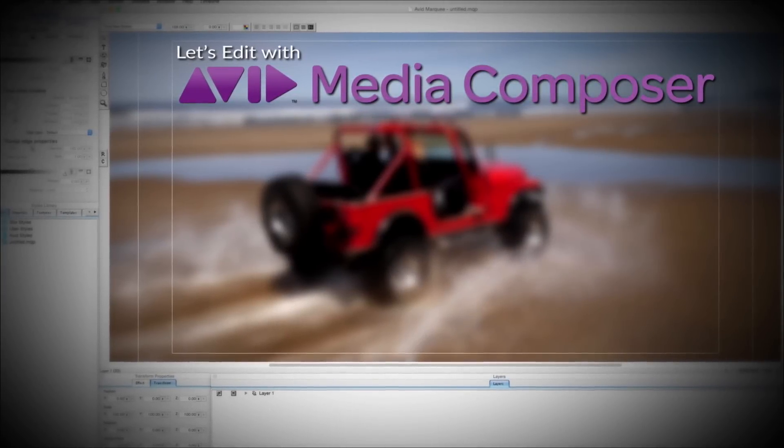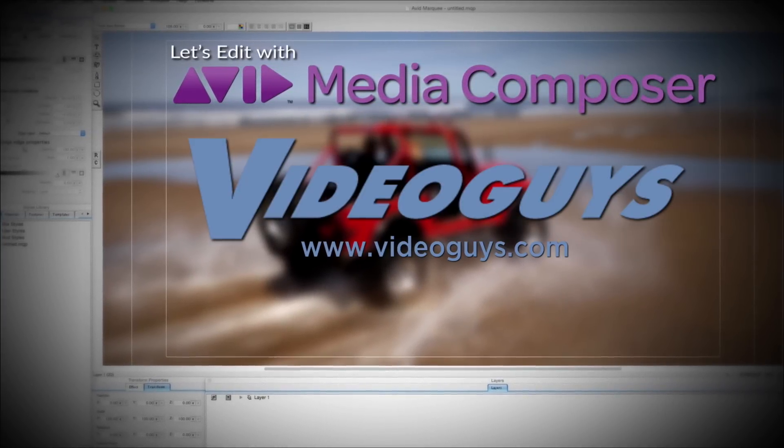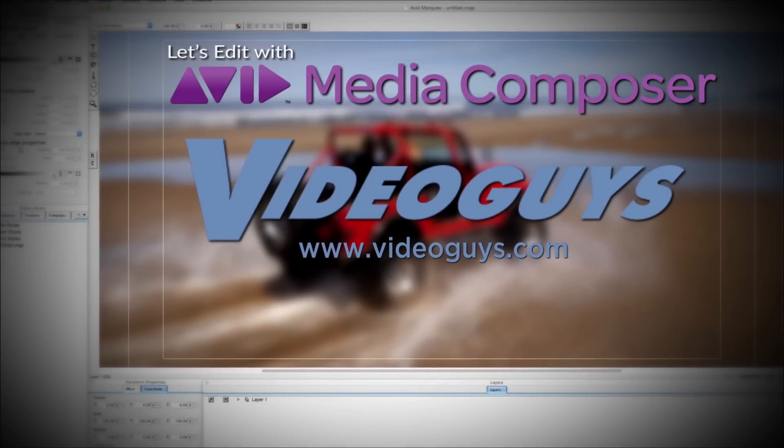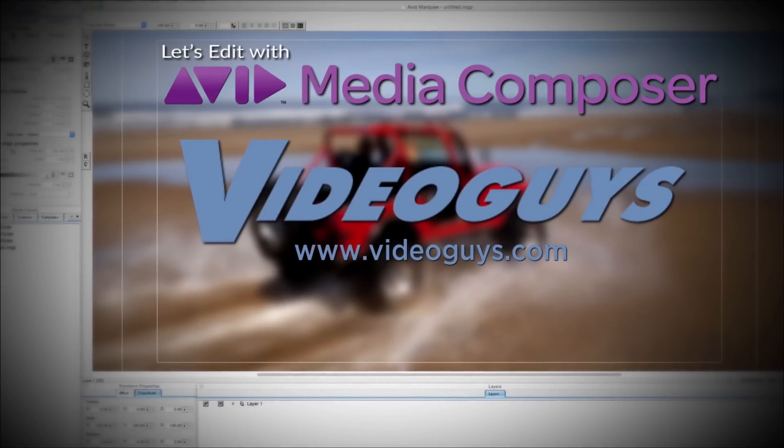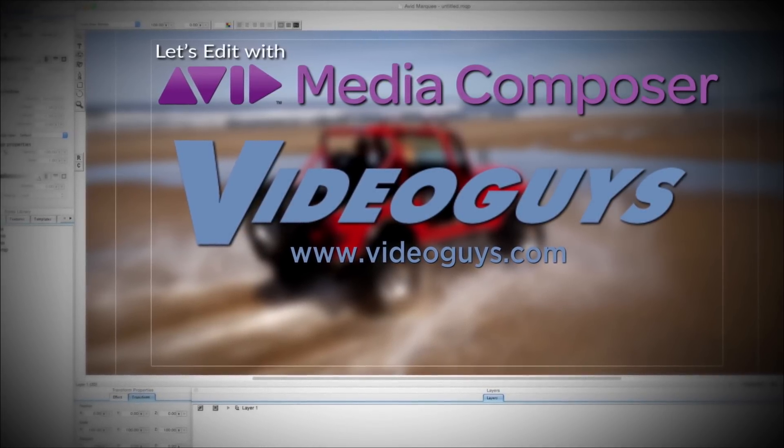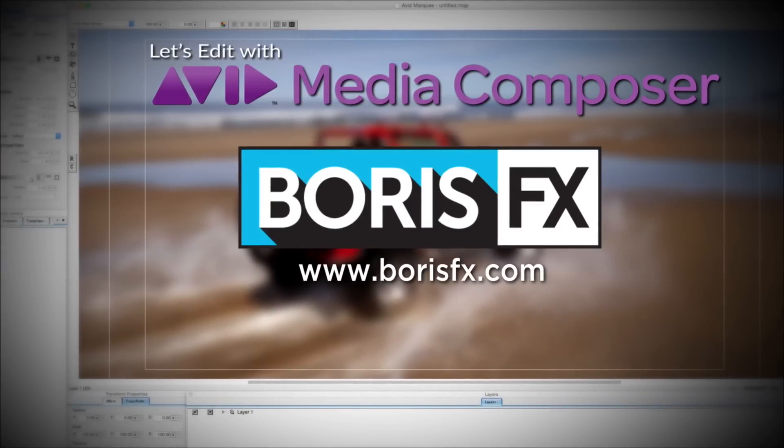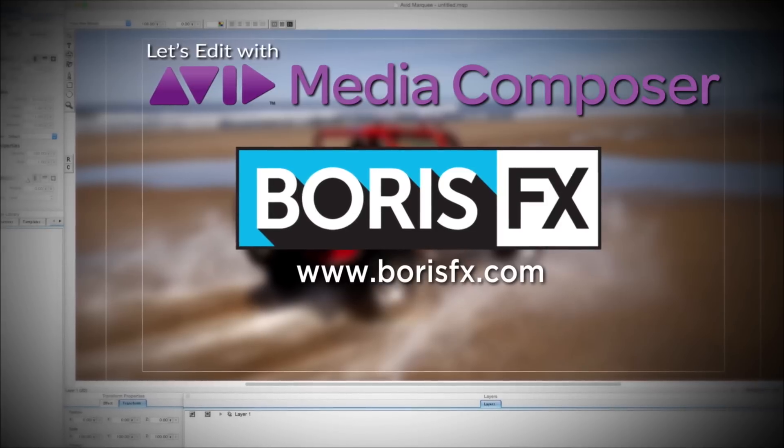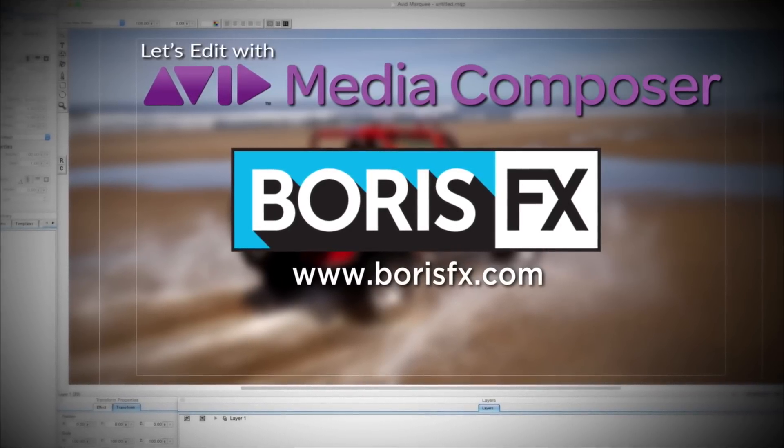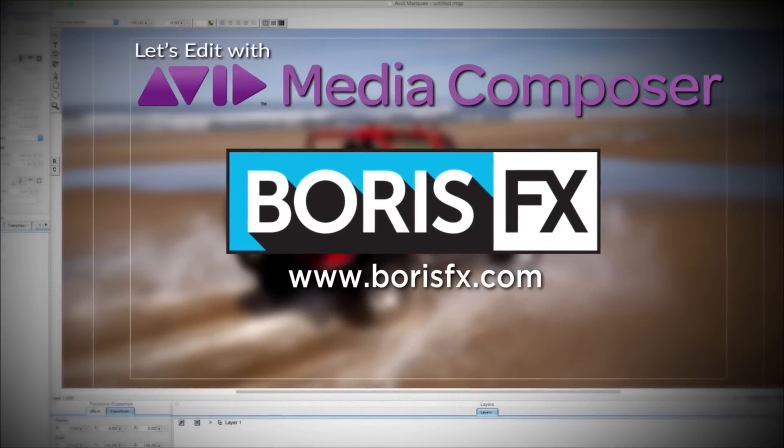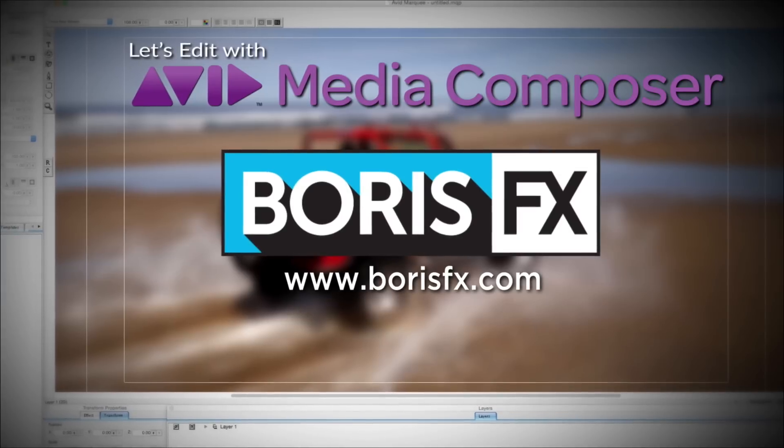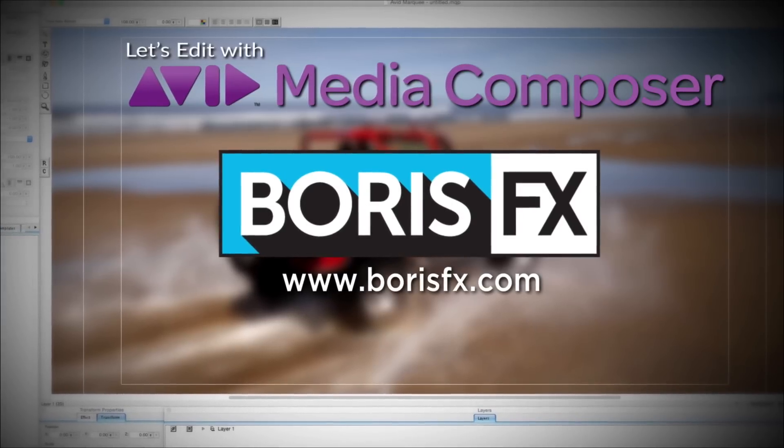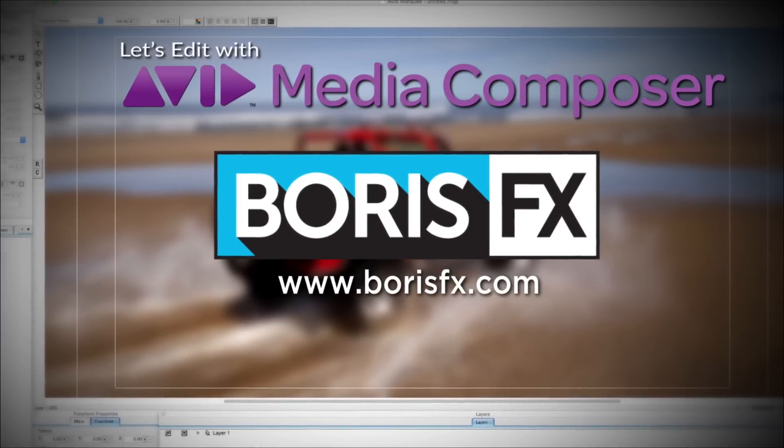This Let's Edit with Media Composer tutorial is brought to you by VideoGuys.com, the leading reseller of video editing and production equipment for more than 25 years, and by Boris FX, a leading developer of visual effects, titling, video editing, and workflow tools and plugins for broadcast, post-production, and film professionals.